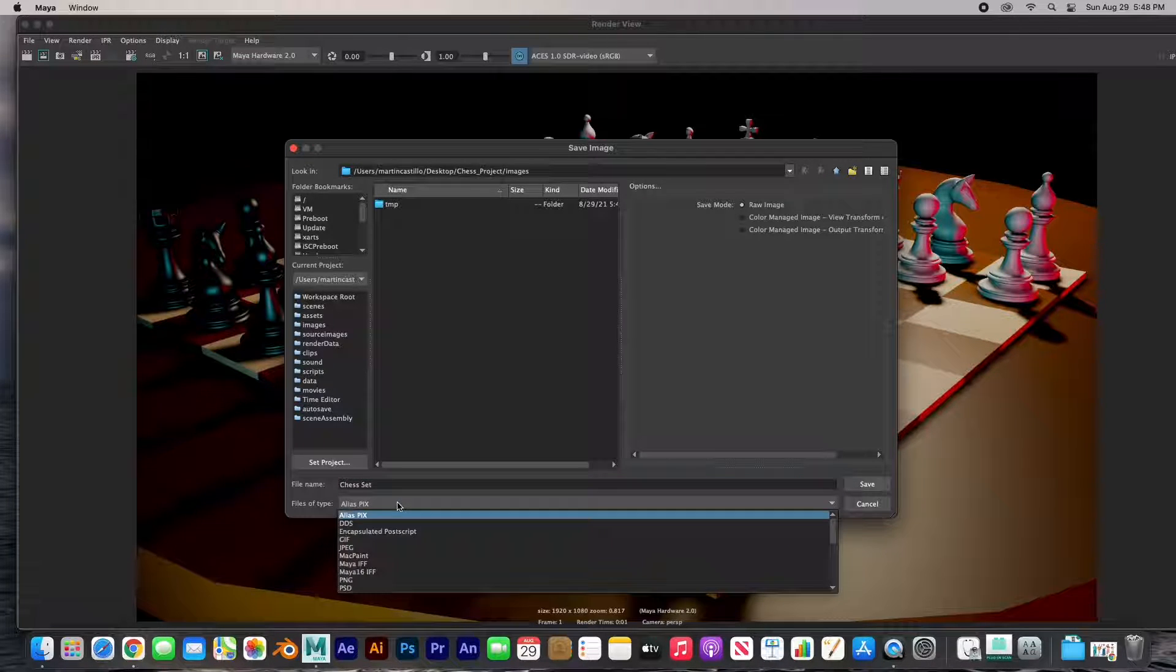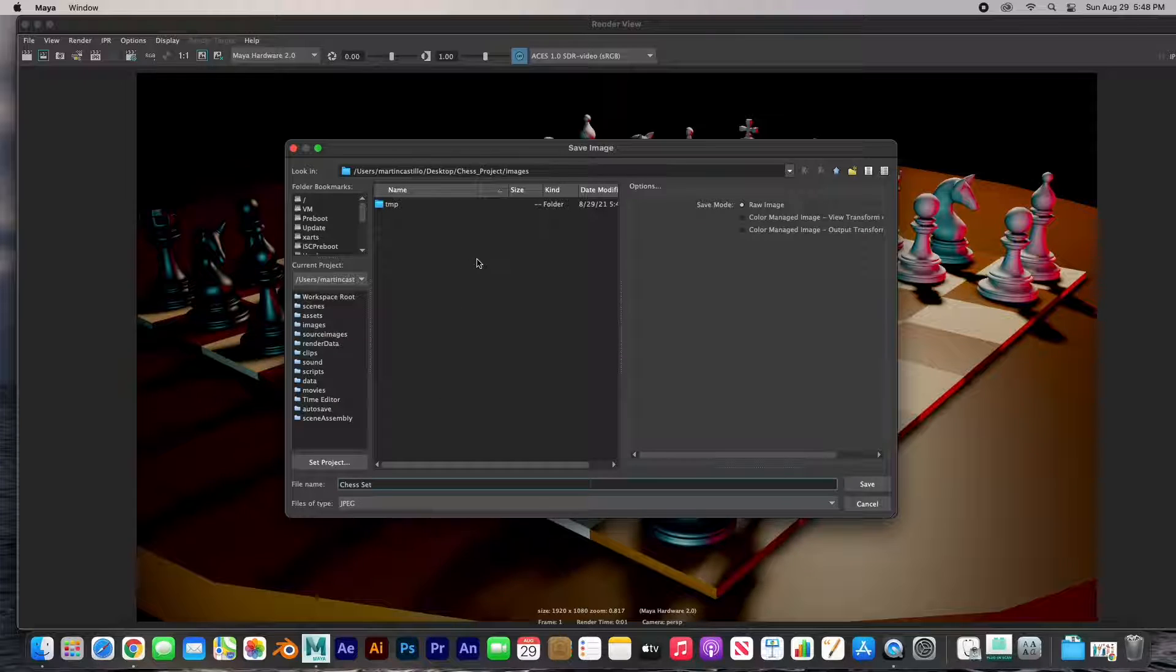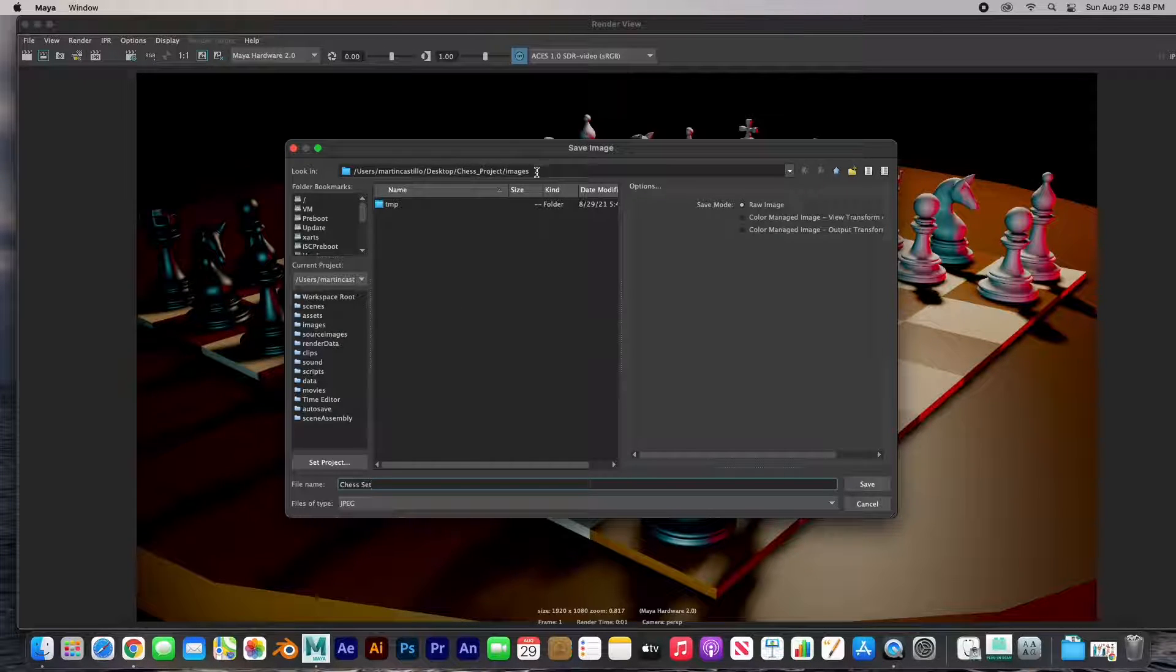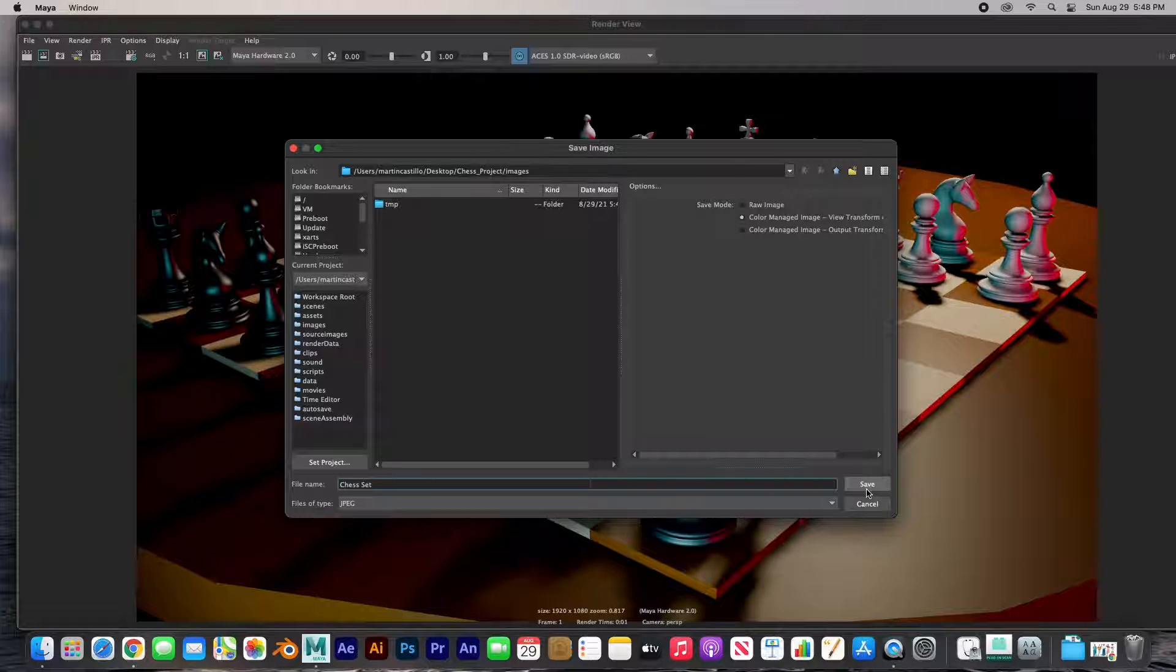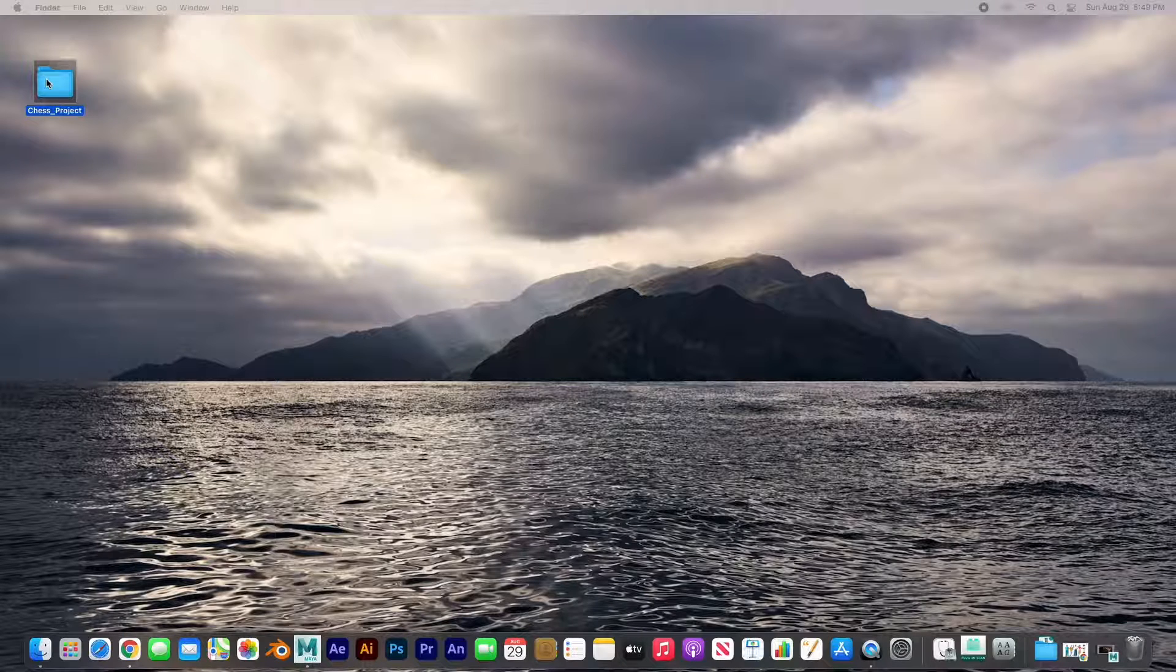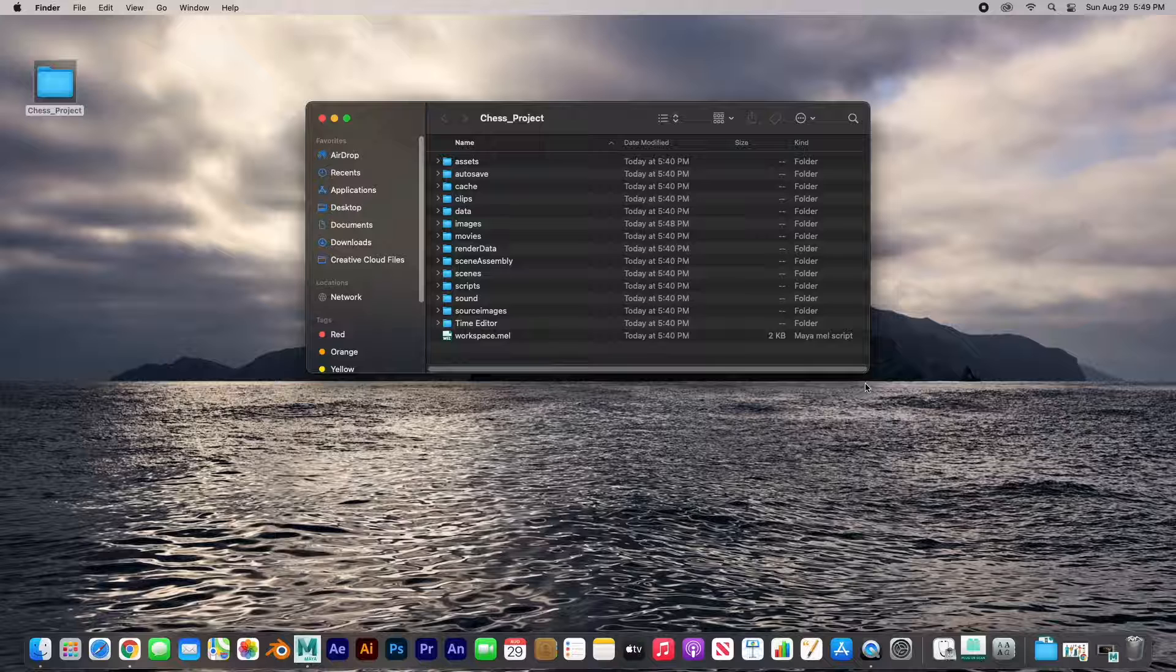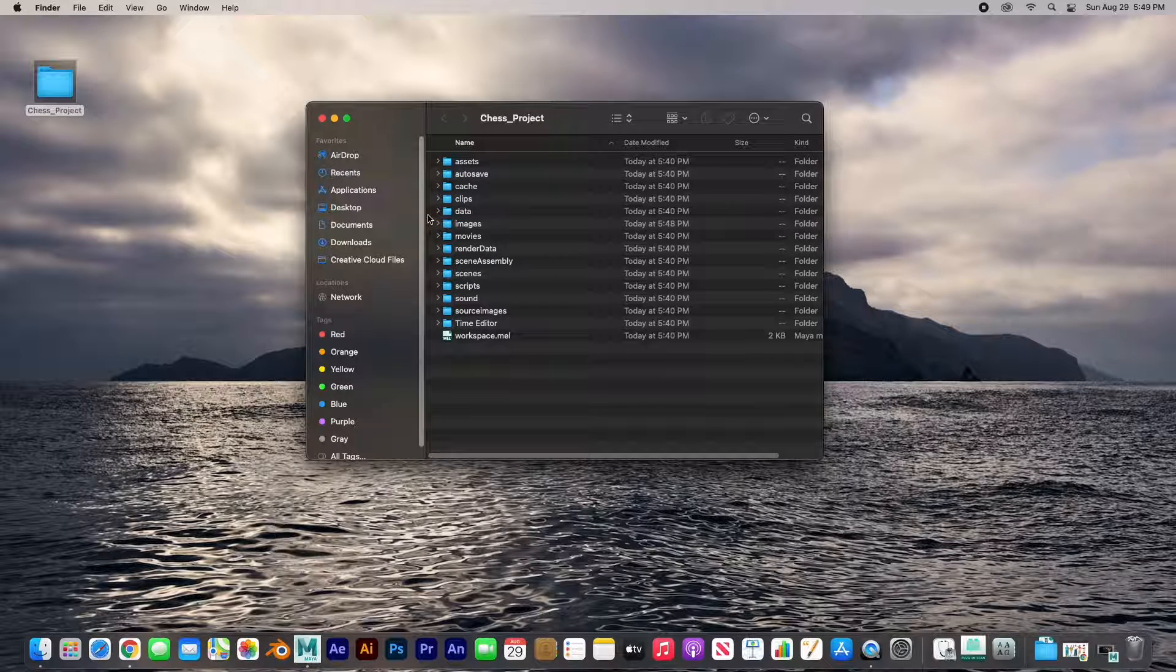Make sure that you choose JPEG and it's going to the chess project under the images folder. Color managed and hit save. If we look at our chess project folder in the images folder, there's a rendered image and there it is.